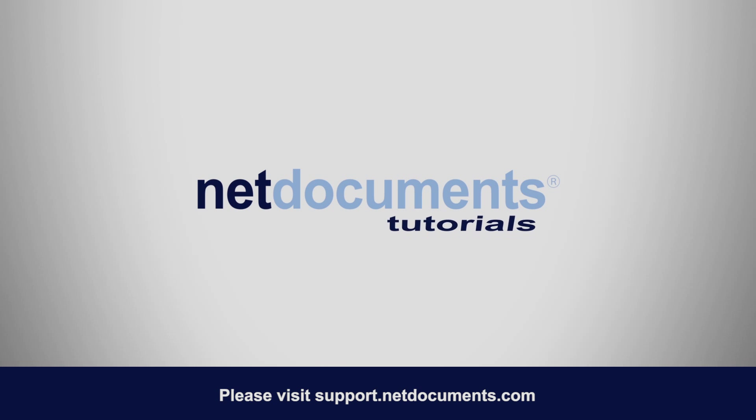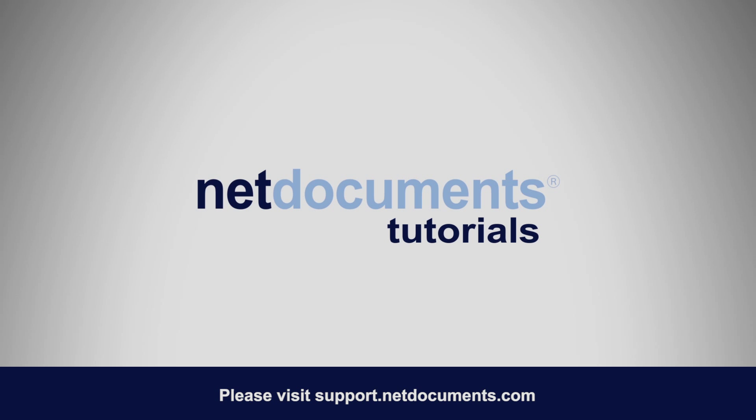Thank you for using NetDocuments. For more information and more tutorials, please visit support.netdocuments.com.